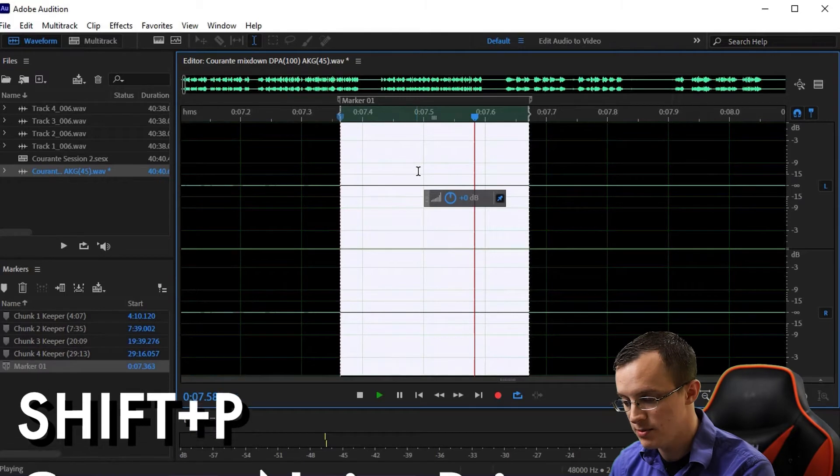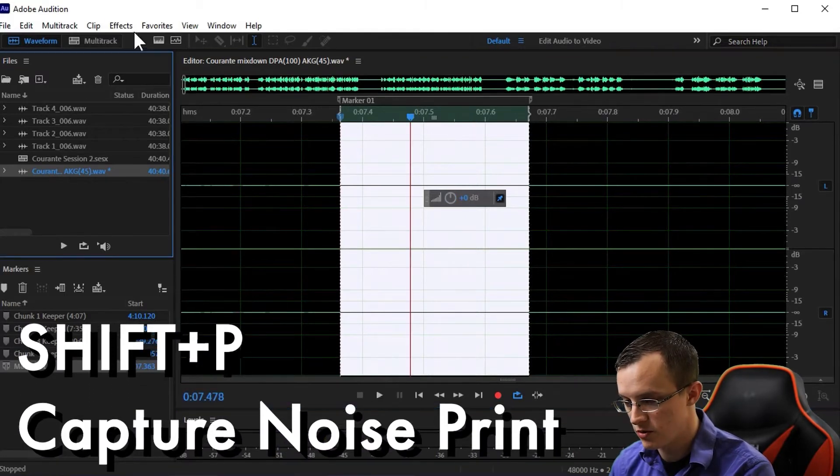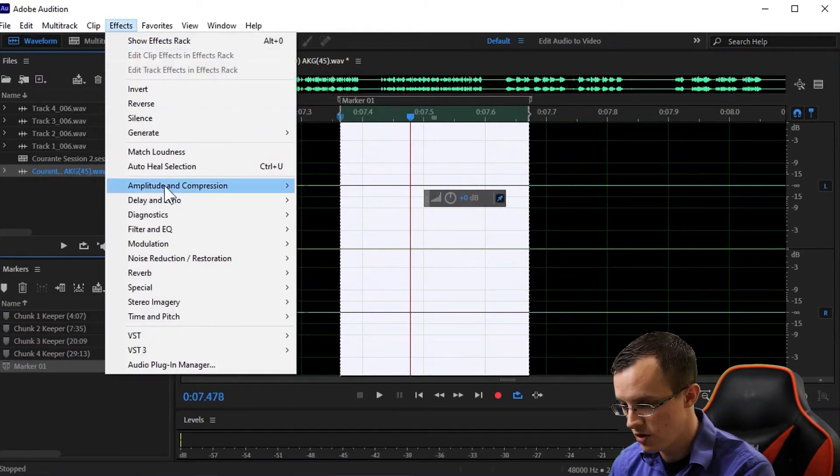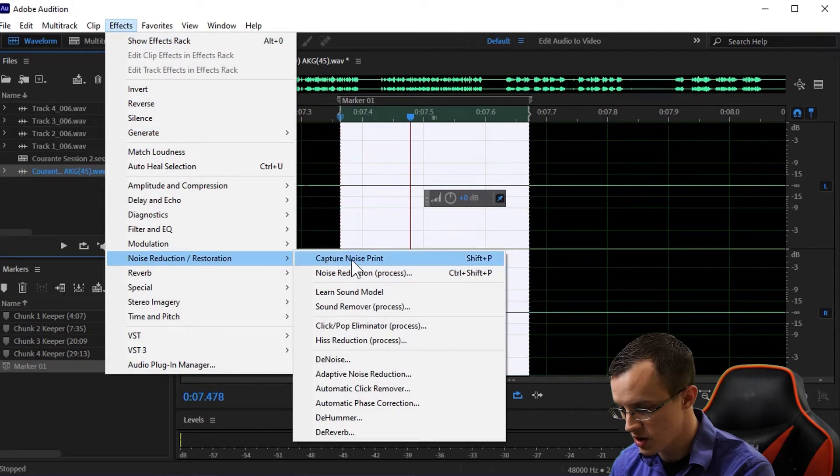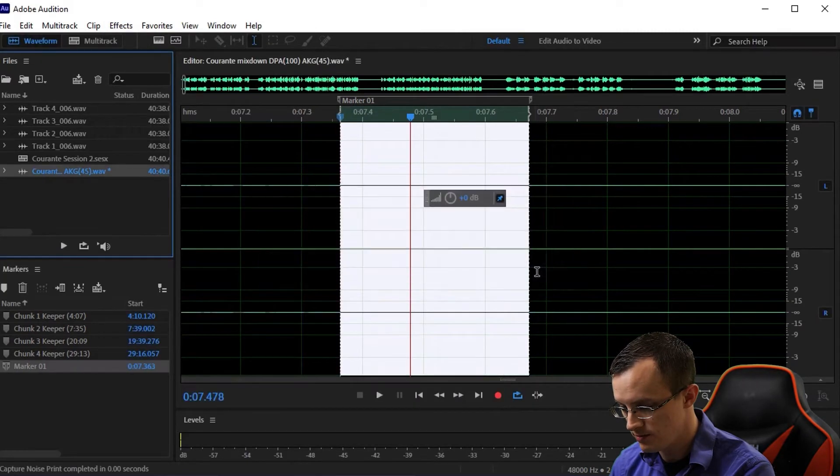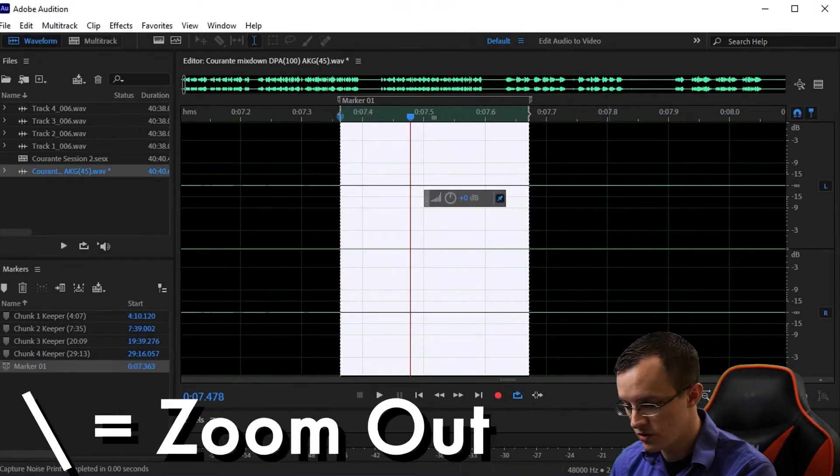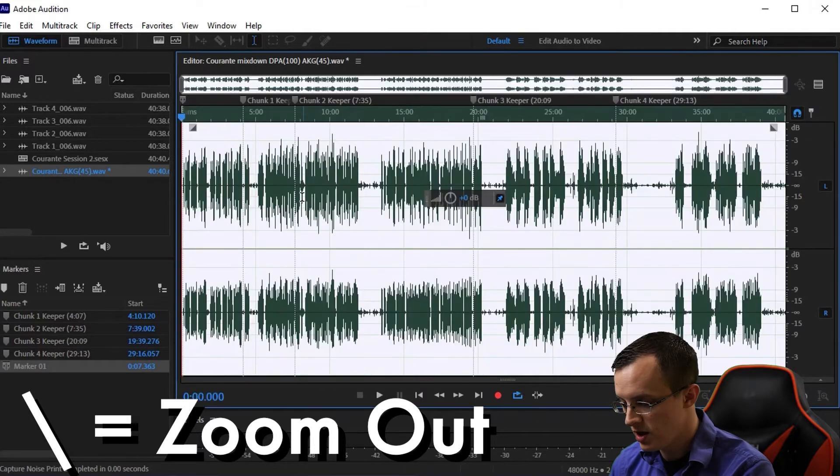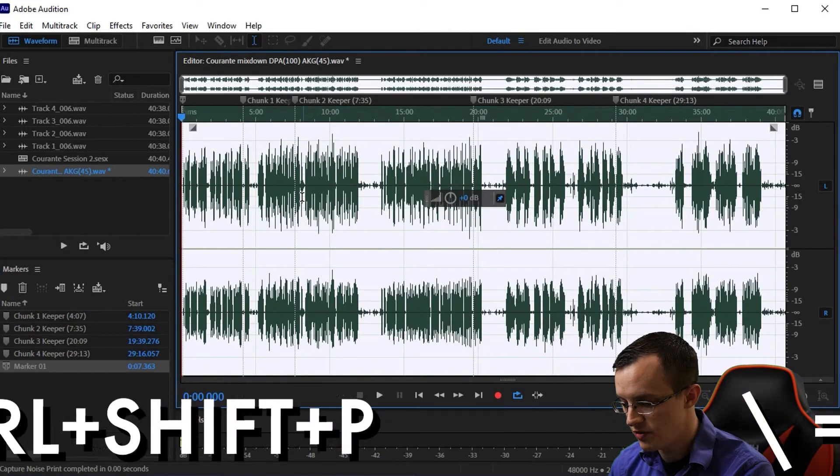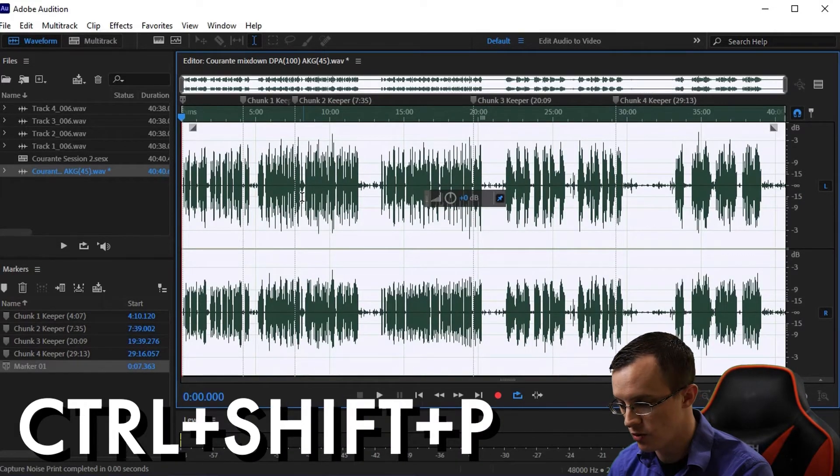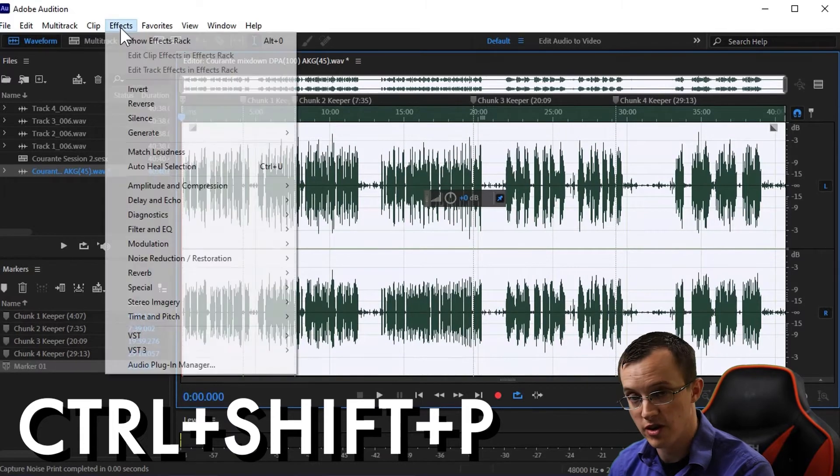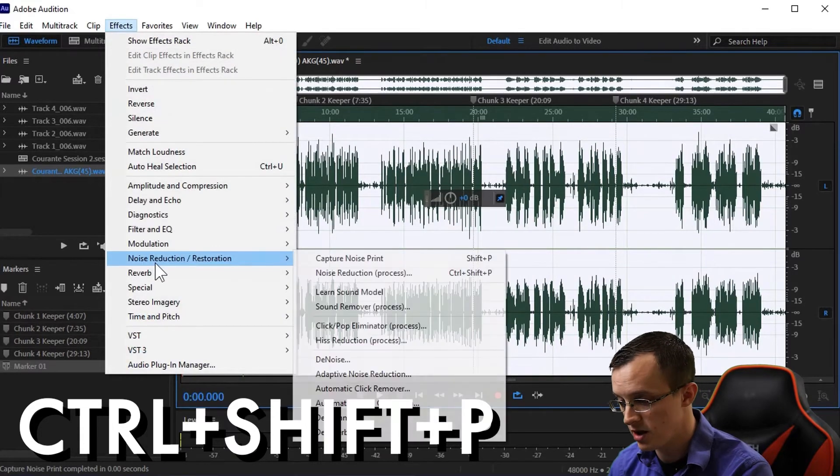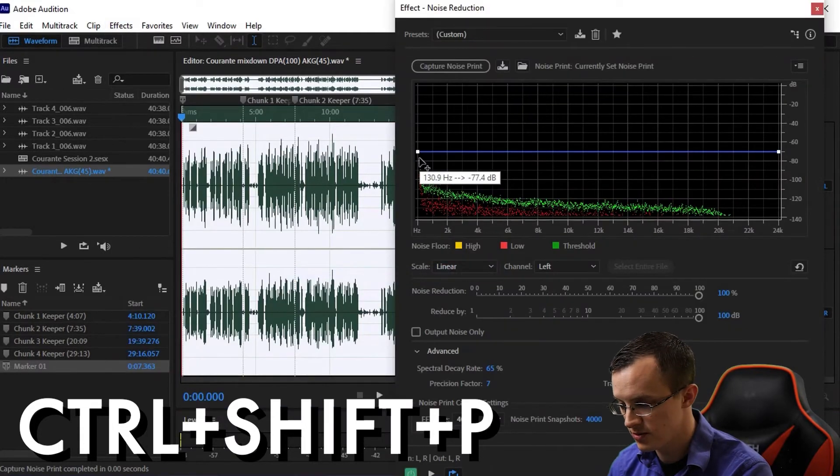Once you've got a clean sample, hit space bar to stop playback, Ctrl+Z to undo the amplification, and use Shift+P to capture the noise print, which you can also do by coming up to Effects, Noise Reduction/Restoration, Capture Noise Print. Use the forward slash key to zoom all the way out and Ctrl+Shift+P to bring up the noise reduction processing tool.